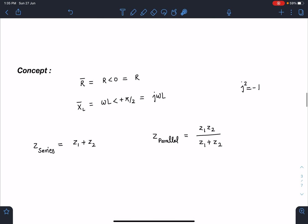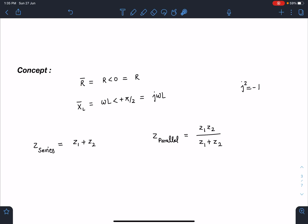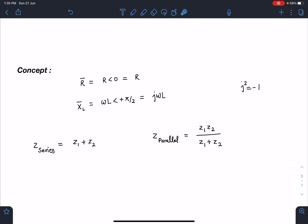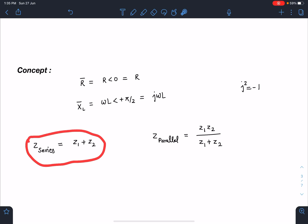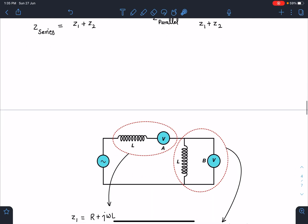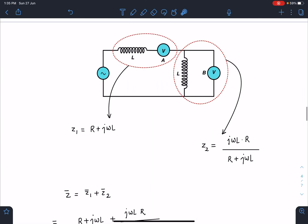Let's discuss the concept part. In phasor or complex number form, the R phasor can be written as R at angle 0 — it is along the real axis, simply R. The XL phasor will be ωL at angle π/2, or along the complex axis, so we write it as jωL where j² = −1. Once we are dealing with resistances in complex form, we can simply write Z series as Z1 + Z2, and in parallel as Z1·Z2 / (Z1 + Z2).